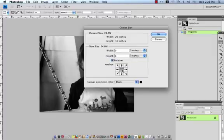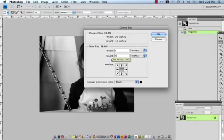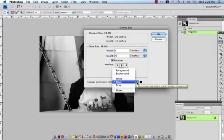What this is going to do is ensure that when I type in 4 and 4 into my height and width, that 2 inches are evenly distributed around the edges of the canvas. Before I click out of that, I'm going to choose my canvas extension color.